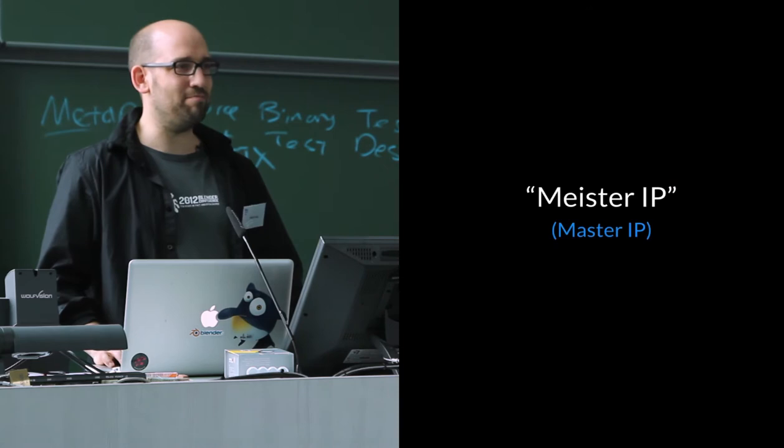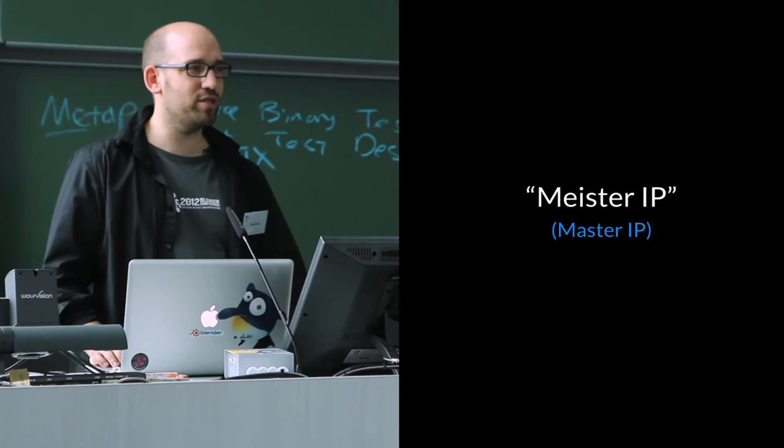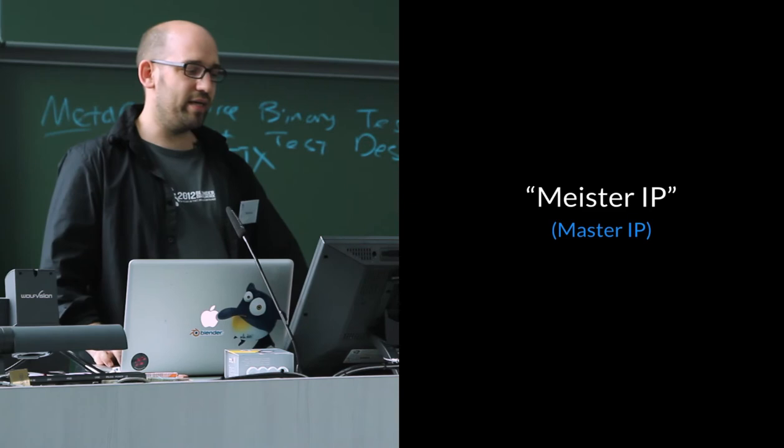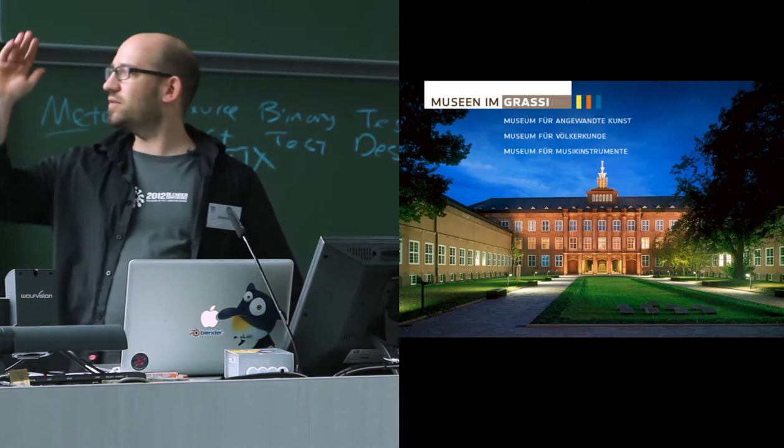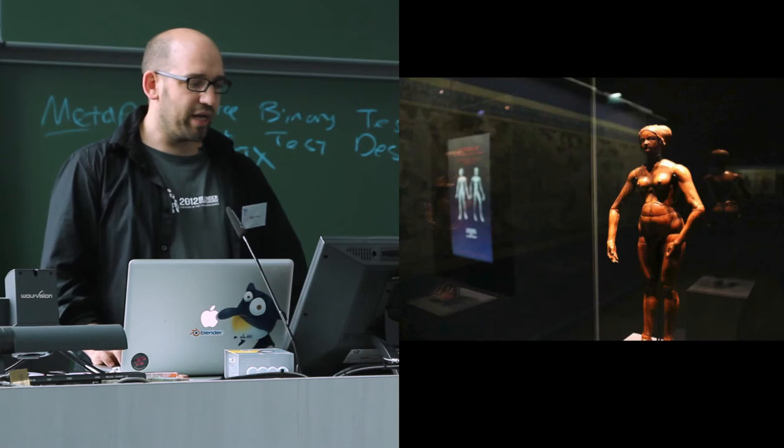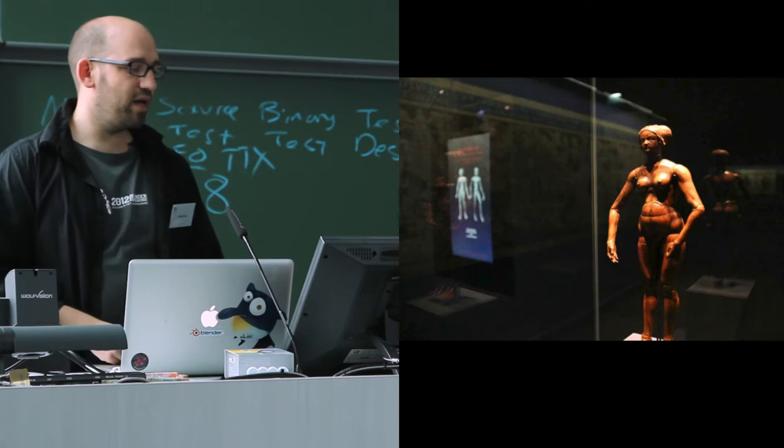In English it would be Master IP, which is kind of cool in this LGM. So Master IP has created these puppets and one of them is exhibited in the Grassi Museum, which is, you can even see it, it's right there. So 500 meters, you can see it from here. And they have this puppet on display and this is how it looks like. So it's in the museum, it's just standing there.